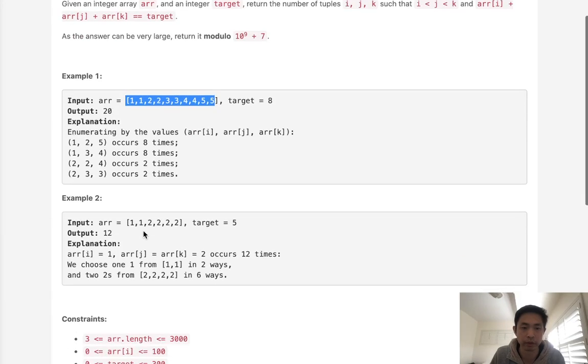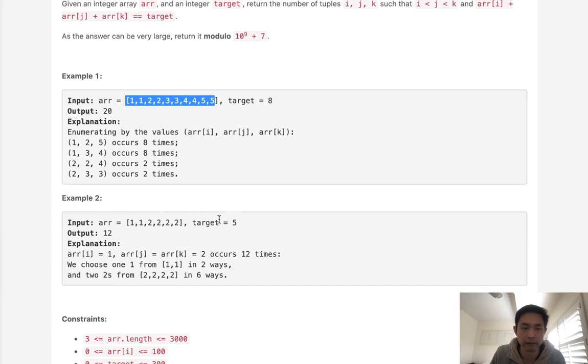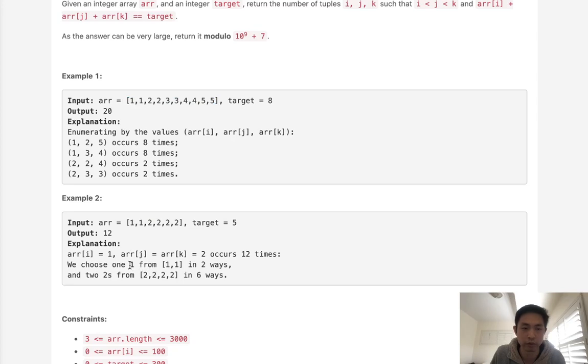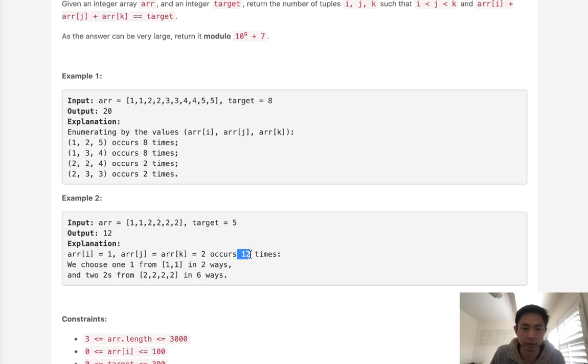Now with this example, we have 1, 1, 2, 2, 2, 2, and a target of 5. We know that to get 5 we can only have 2, 2, 1 as our combination, and we can see that we can choose 1, 1 from 2 ones in 2 ways, and 2, 2s from 4 twos in 6 ways, and that way we can just multiply 2 times 6 and we're going to get an output of 12.